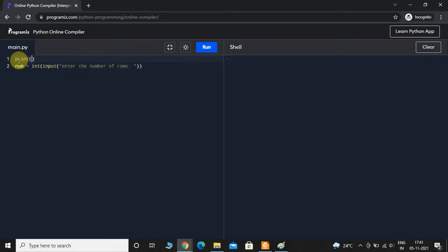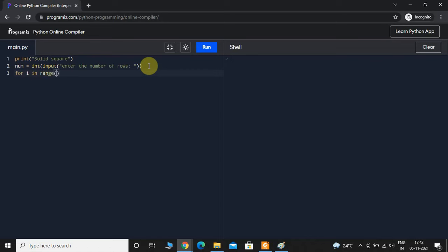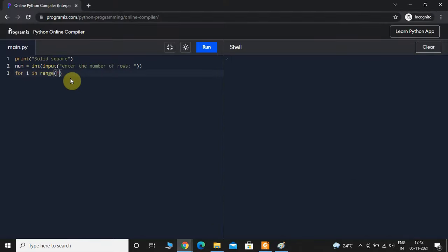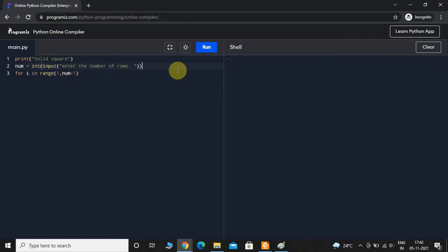Before taking the input I'll print 'Solid Square'. After this we will take a for loop: 'for i in range'. The range is starting from 1 and ending at 5, so I'll start it at 1 and end it at num plus 1. The reason I have taken num plus 1 is because the last value is always excluded in the range function.